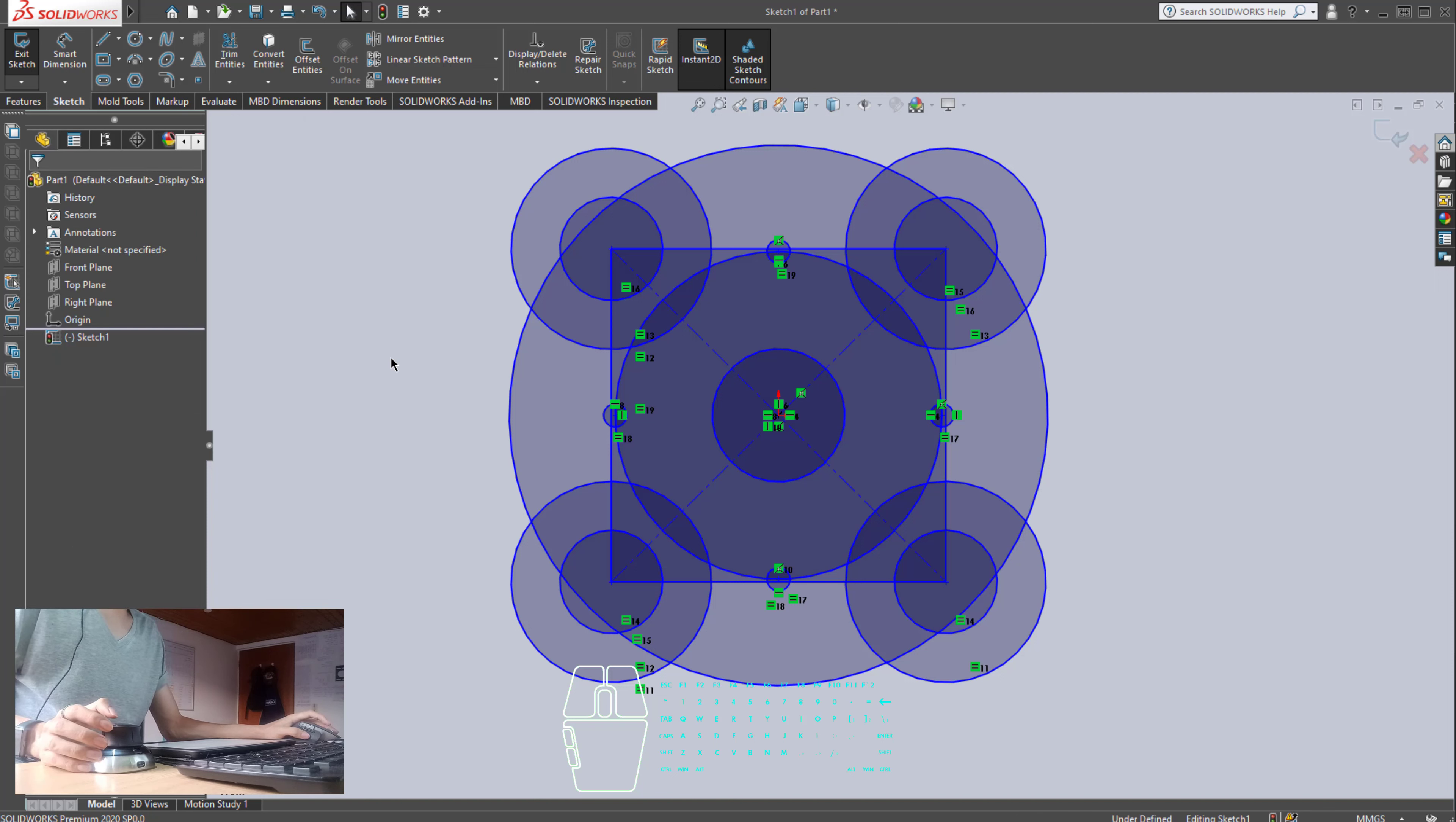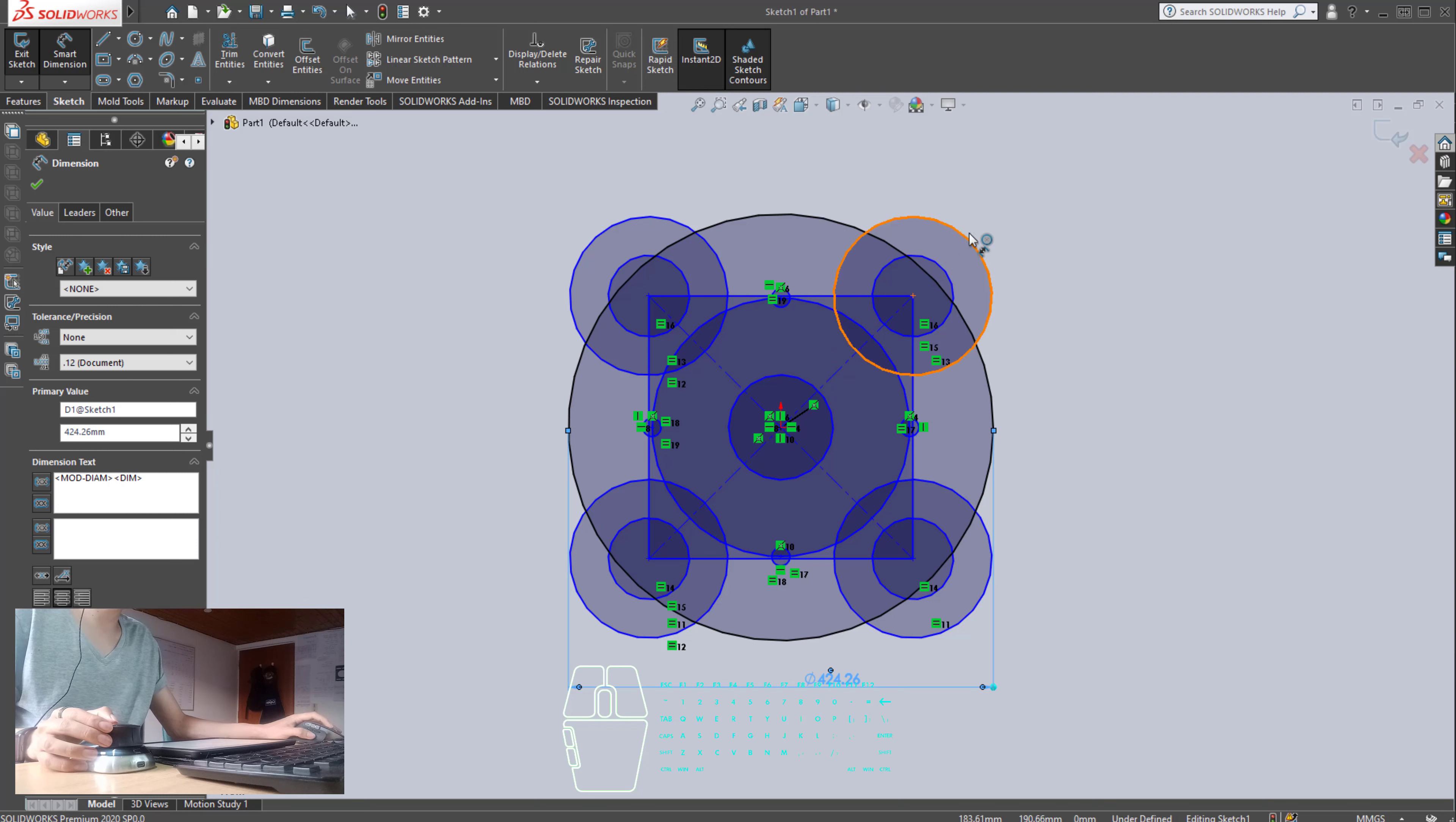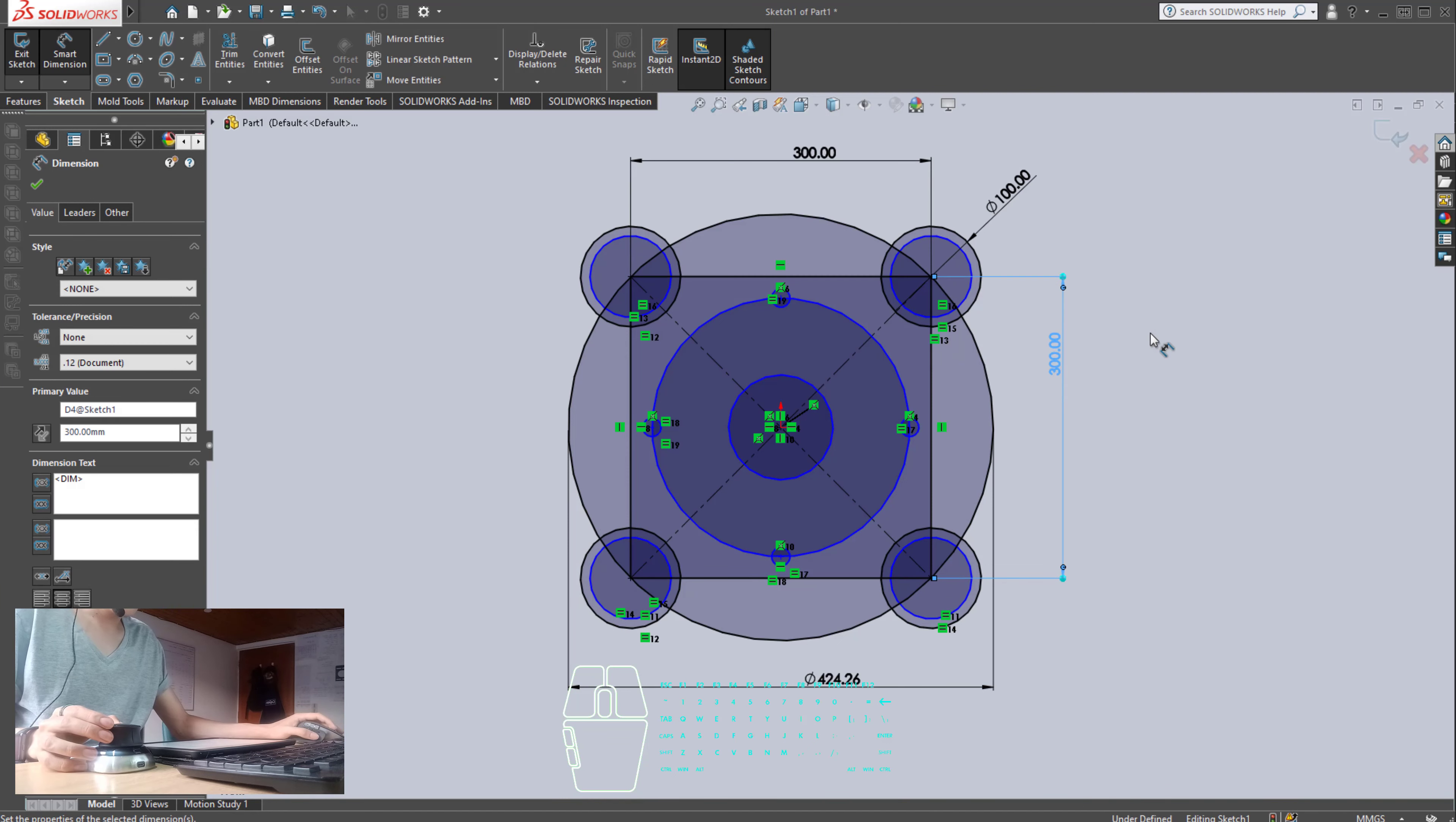All right. Now, the big circle diameter, sorry, radius, is 212.130. So, since this is a radius, times 2 for the diameter. Okay. Now, this is 100. And since this is a square, this is 300 as well.